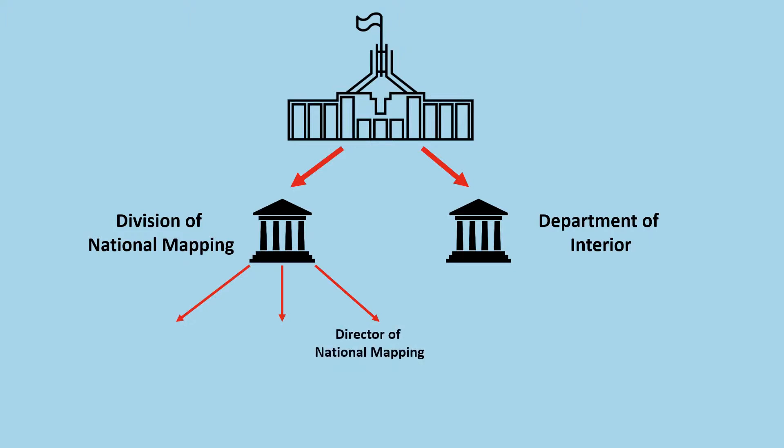The Director of National Mapping decided that due to time constraints, contract surveyors would be used and level surveys would be completed to third order standard.